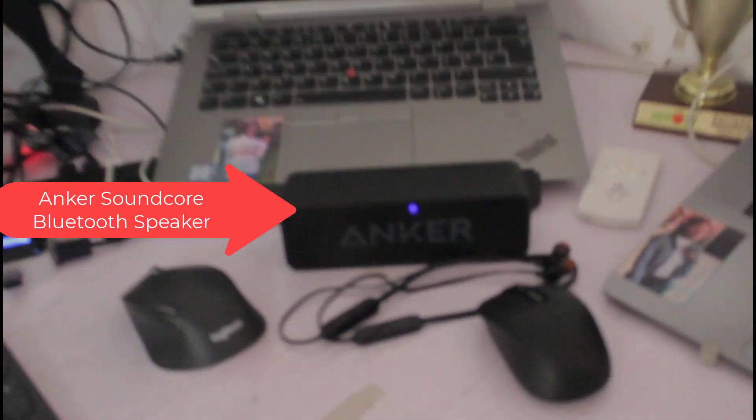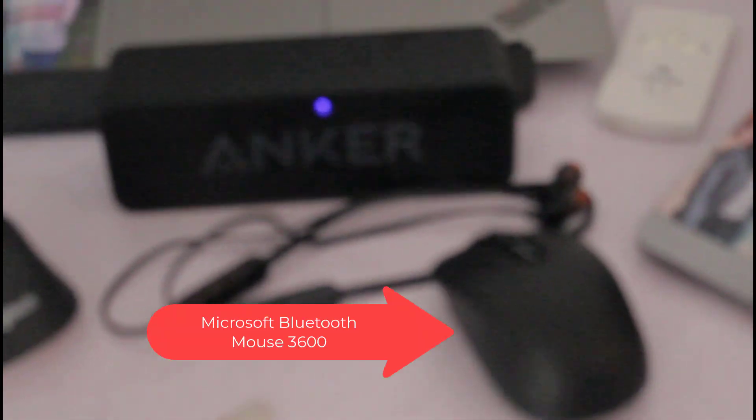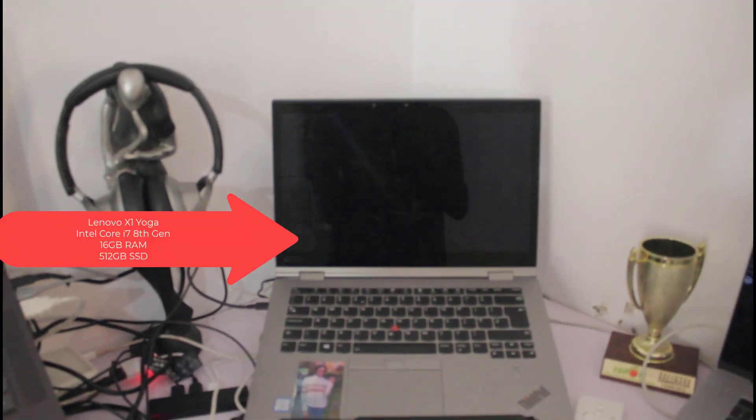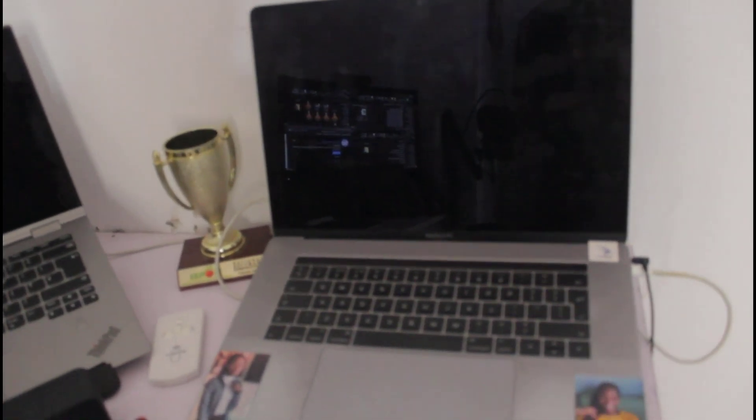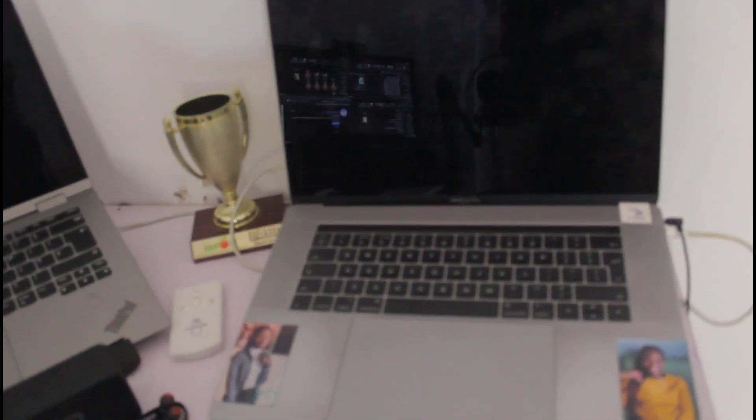Going down I have the Anker SoundCore headset. I have the Microsoft Surface Pro and the Lenovo X1 Yoga. Then to the right I have the MacBook Pro 2016, and lastly I have the Sony camera.